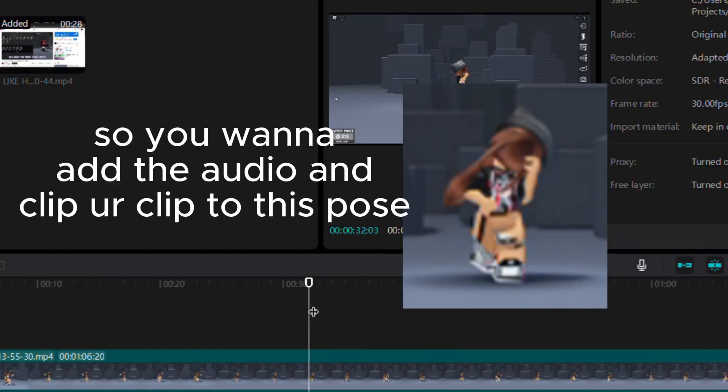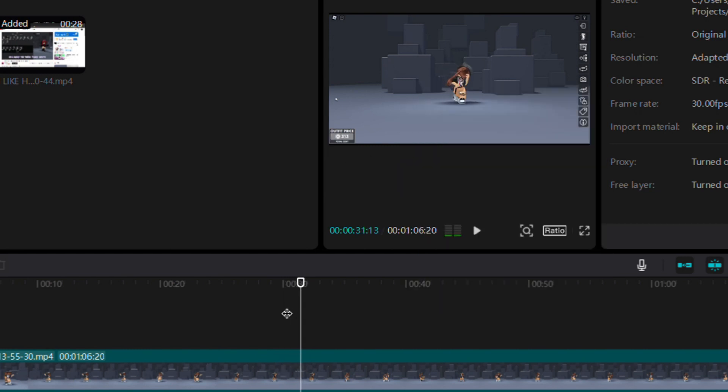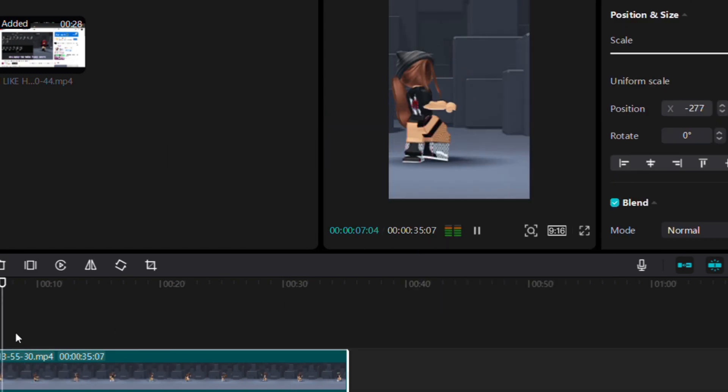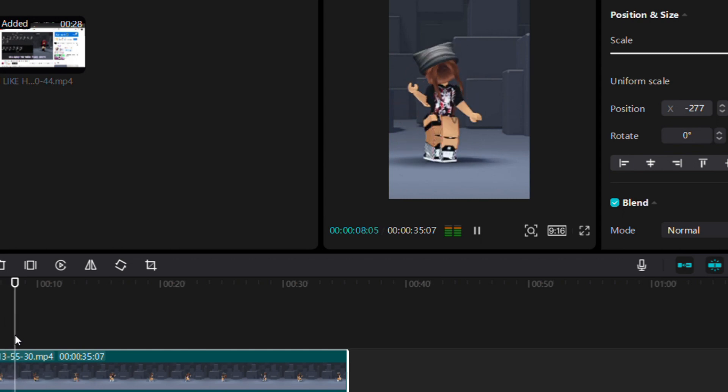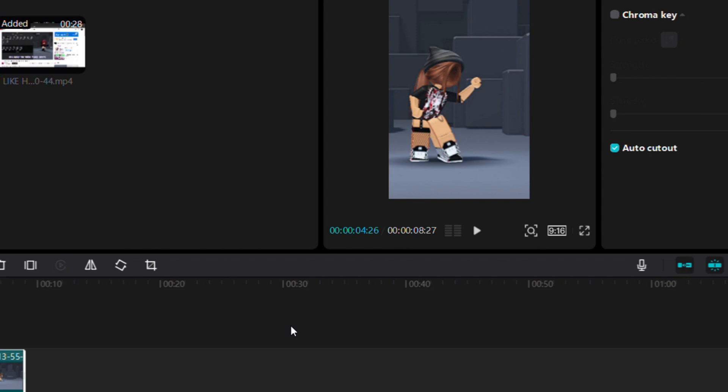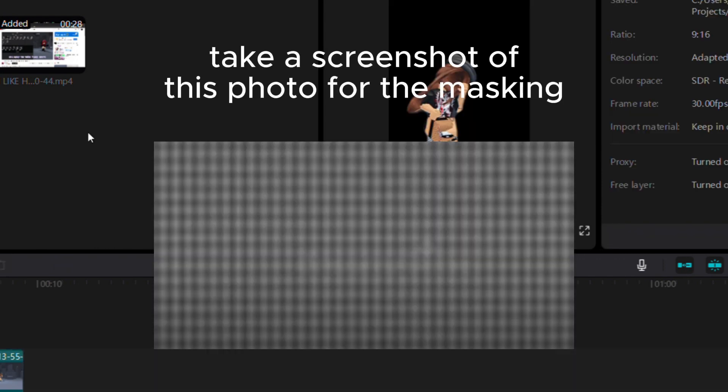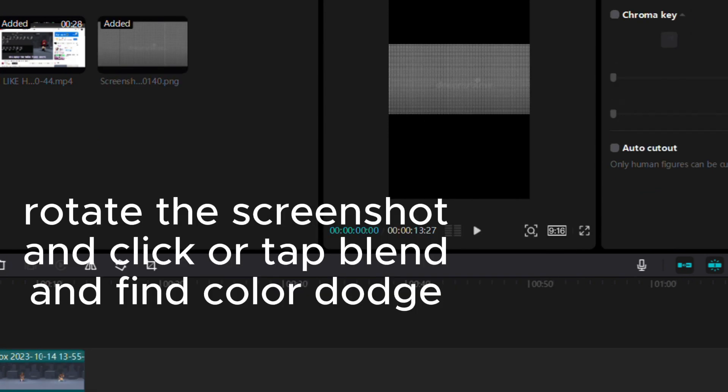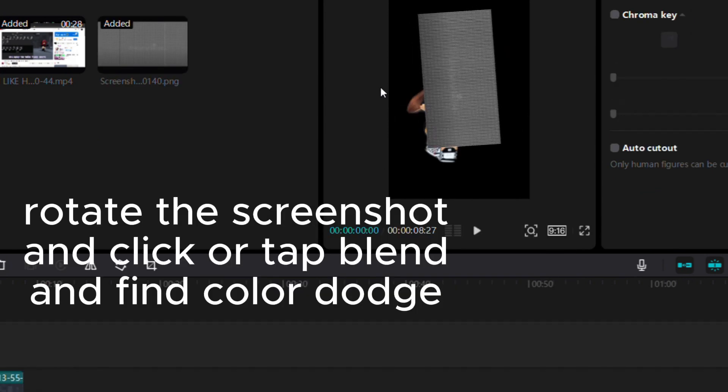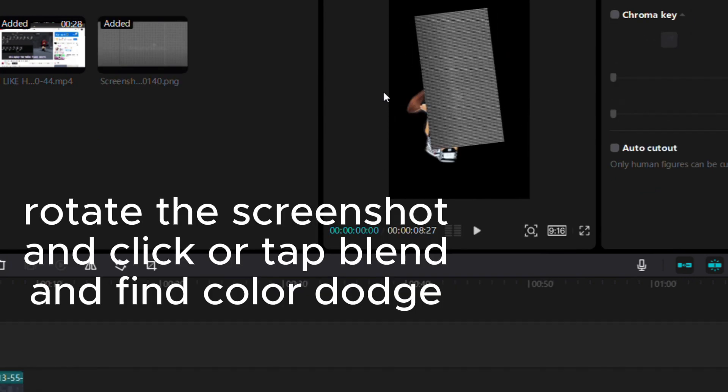Make the ratio 9:16, cut out your character, tap remove background, take a screenshot for the masking, rotate the screenshot, click blend and find color dodge.